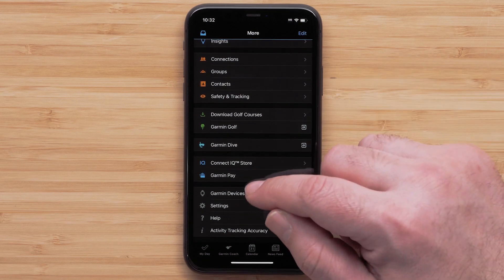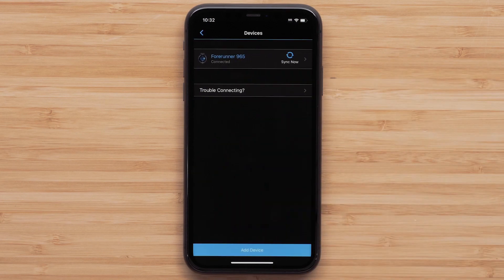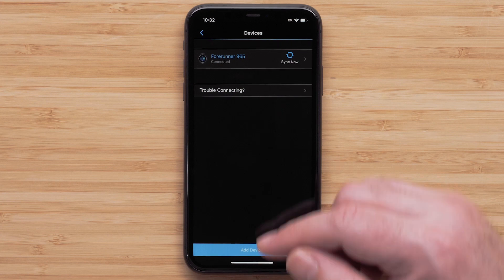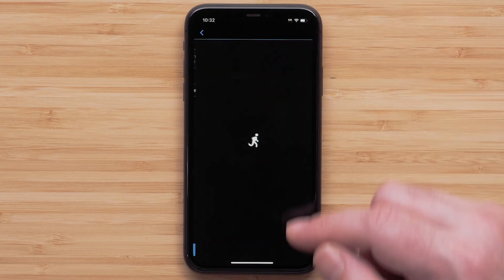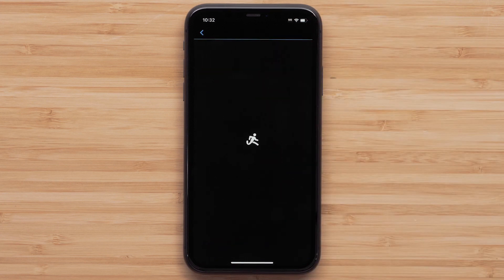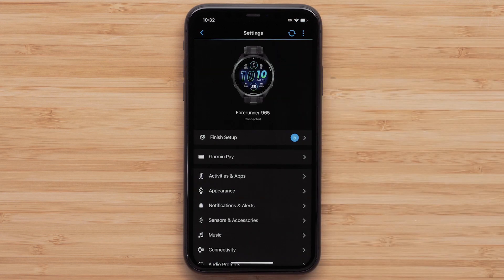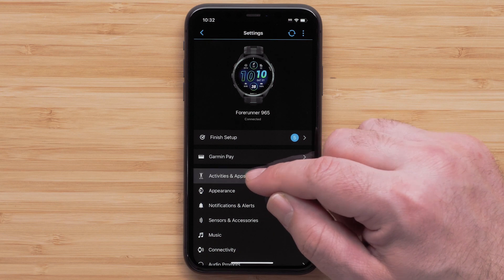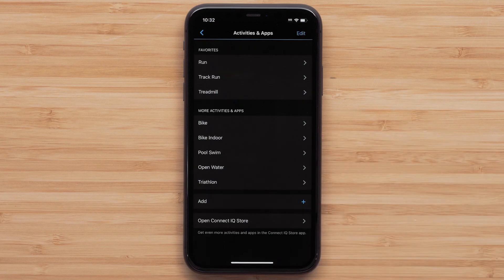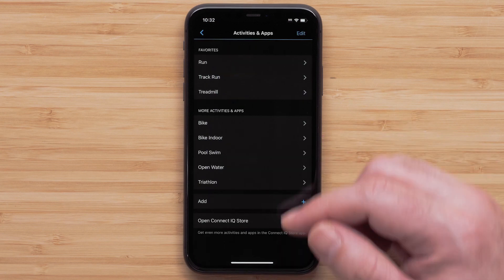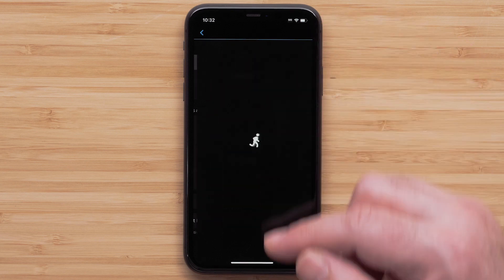Then touch Garmin Devices, followed by your Forerunner 965. Then touch Activities and Apps, followed by the activity you would like to customize. For this video, we will customize the Run profile.